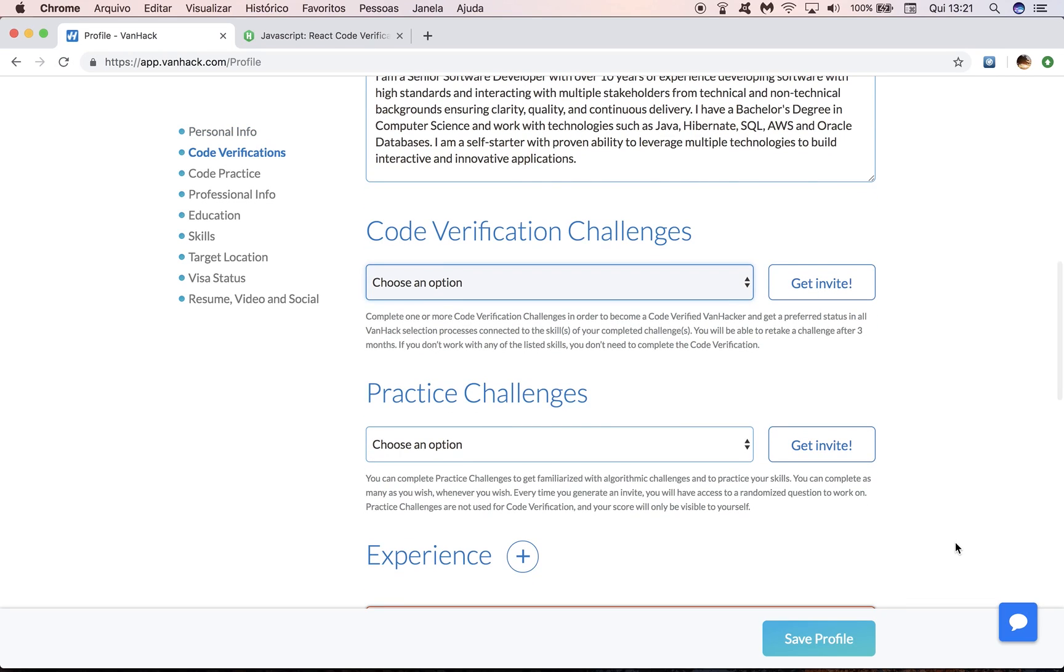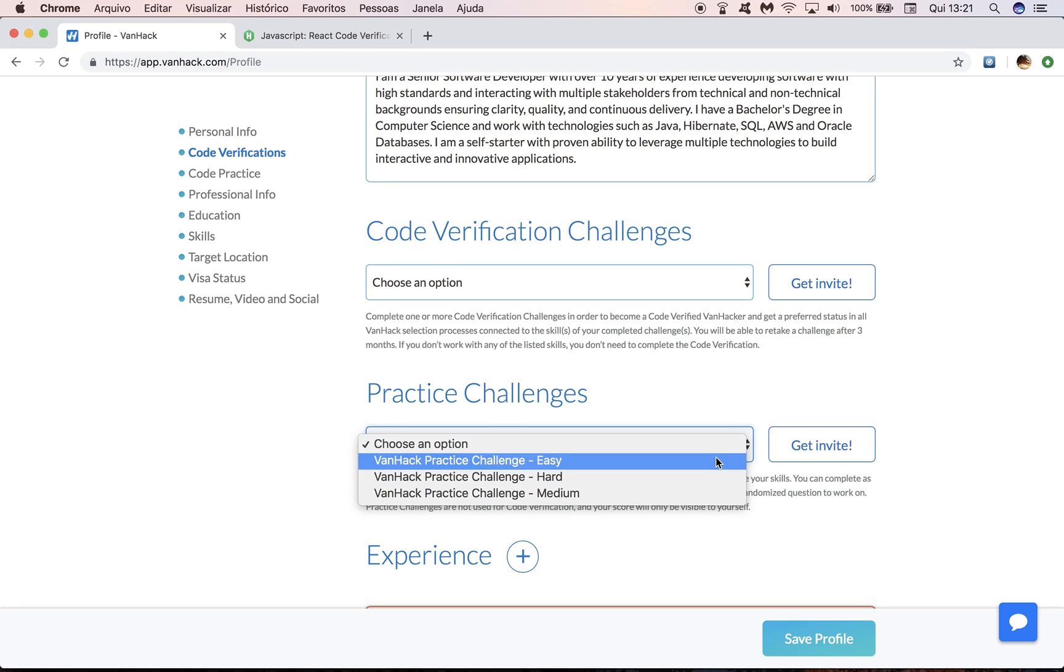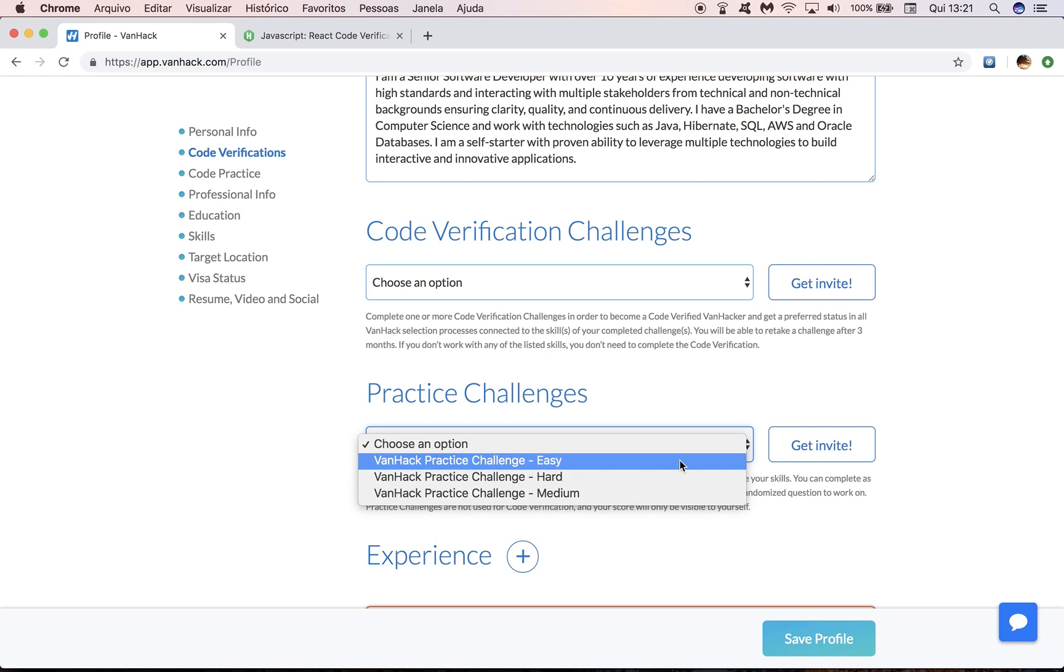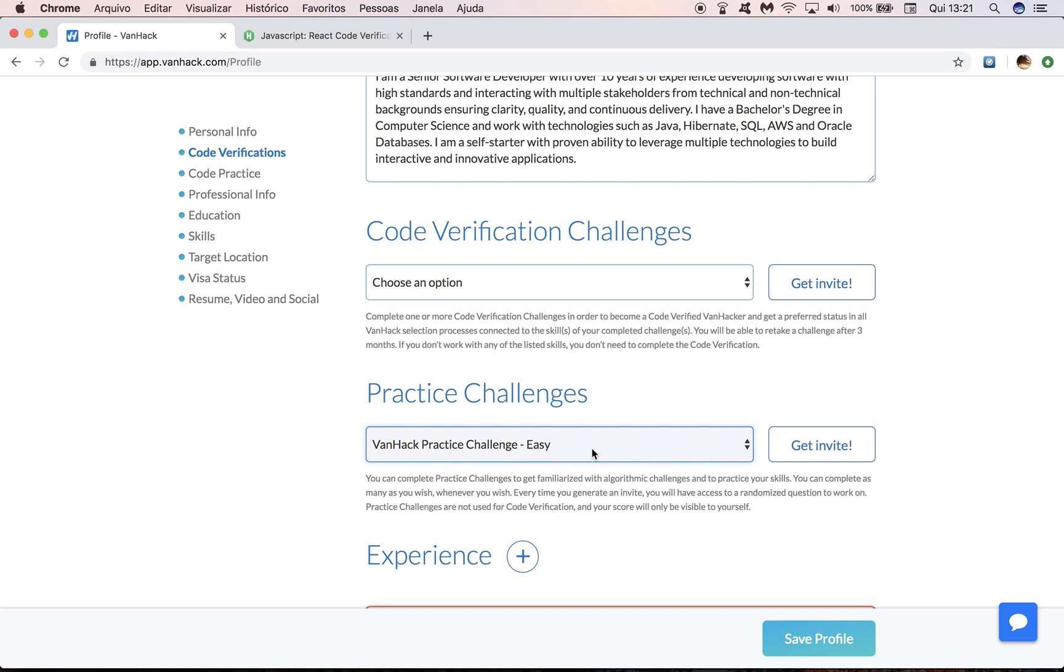And one last thing, if you want to practice before you complete your code verification challenge, you can. All you have to do is access our practice challenges. So you're going to see three options here, easy, medium, and hard. This does not mean we have only three challenges, because each of those encompass dozens of questions and every time you generate, for example, an invite for an easy practice challenge, you're going to see a different question to work on. These you may take how many times you wish, whenever you wish. It's just for practice and the score will also appear on your profile.